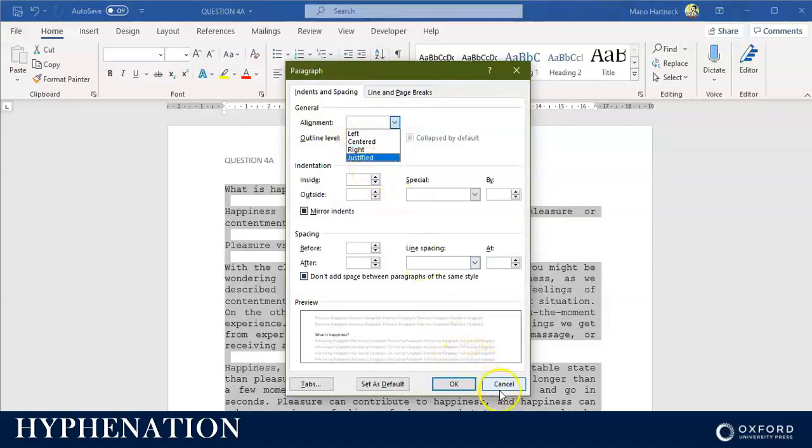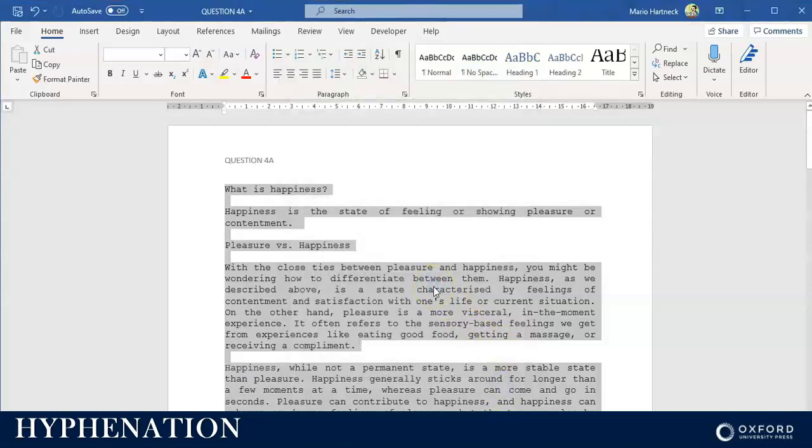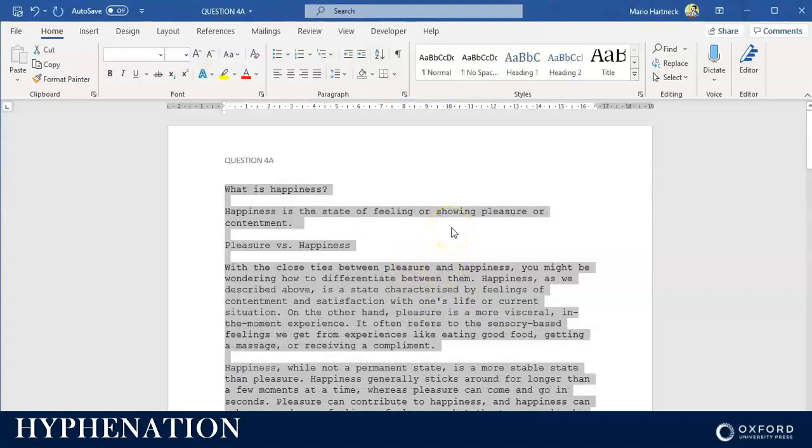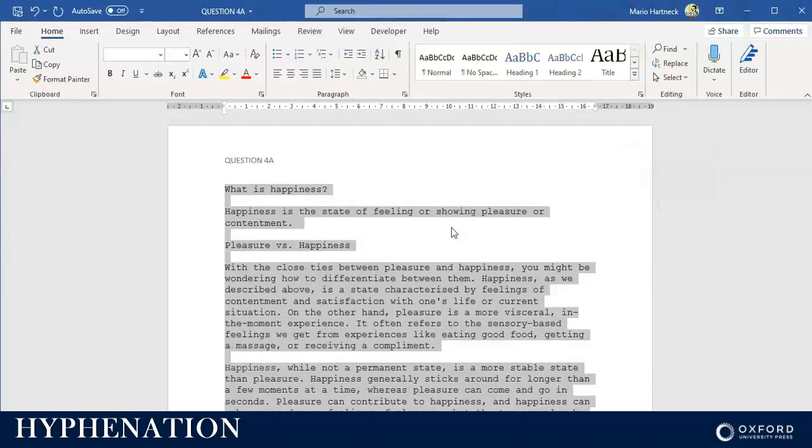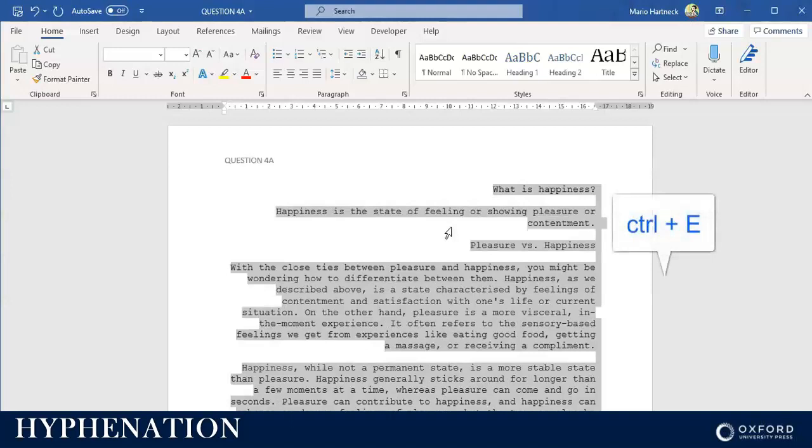Just so you're also aware, to change it back to left align, press Ctrl+L, L for left. If you want to align your text to the right, press Ctrl+R. And if you want to center your text, press Ctrl+E.